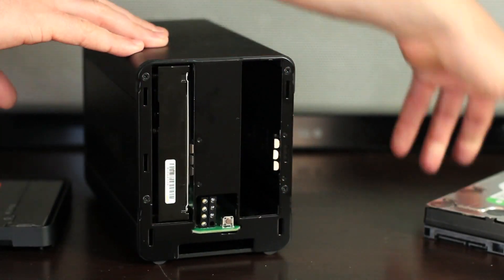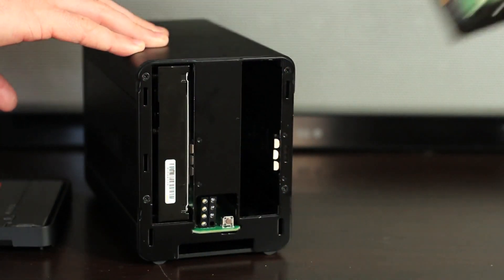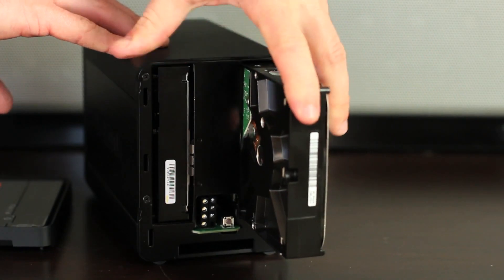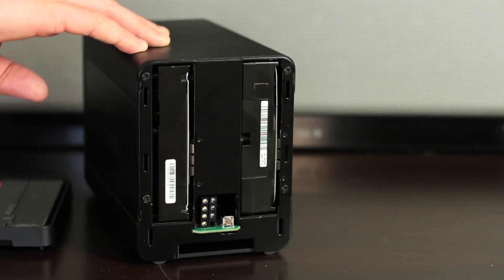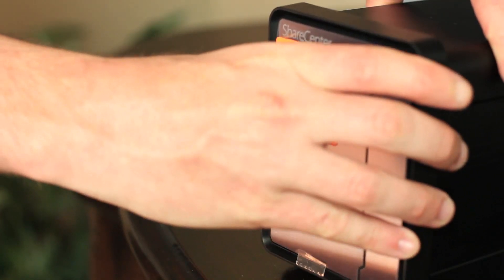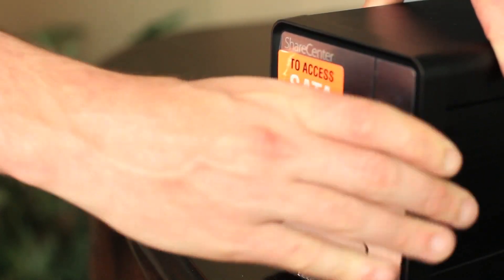Also, for best performance, use two hard drives with the same capacity. Firmly press the cover back on before sliding down into place.